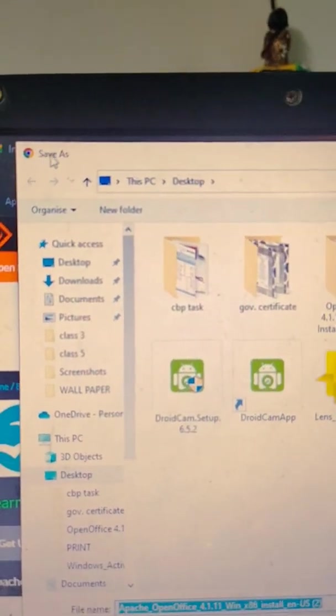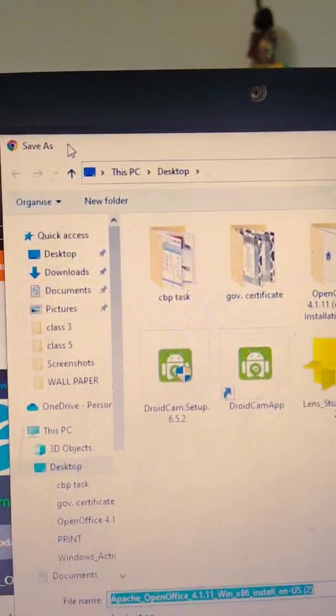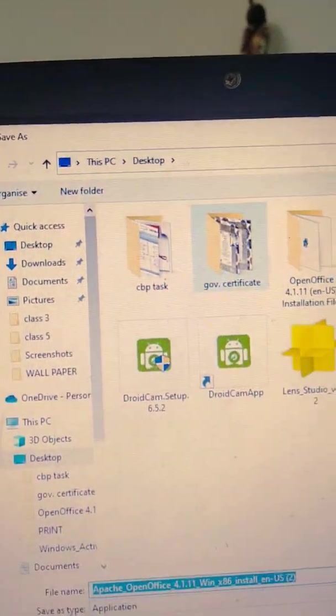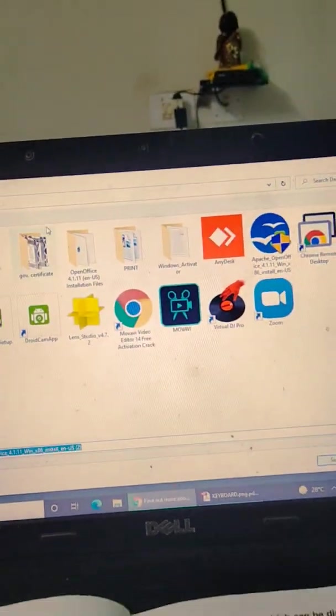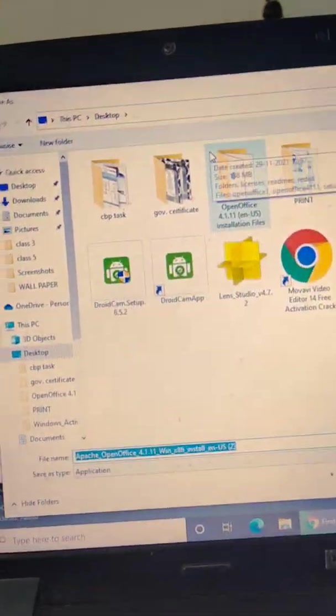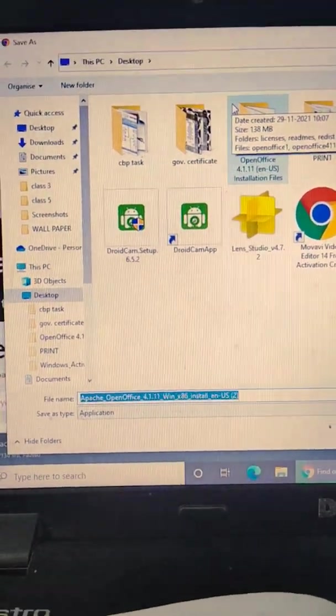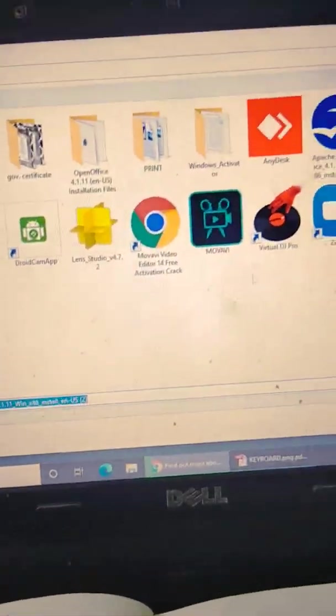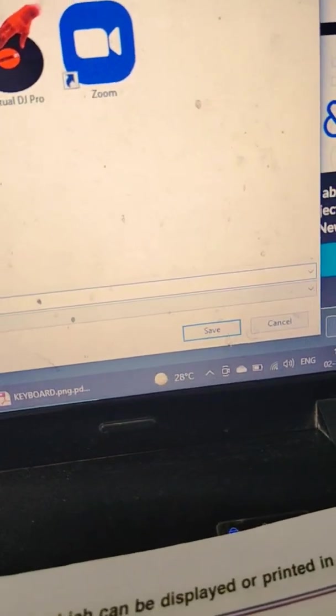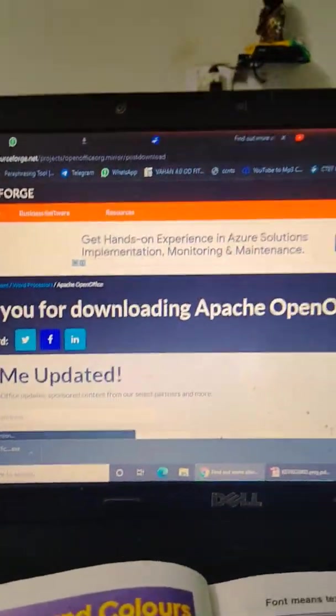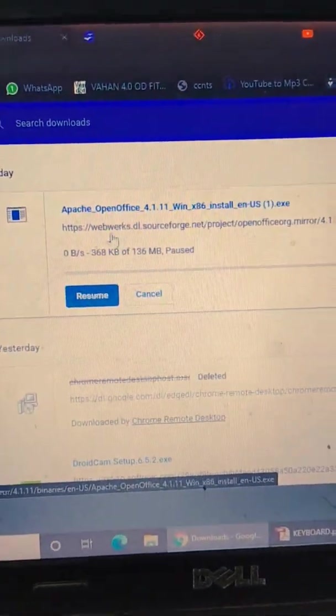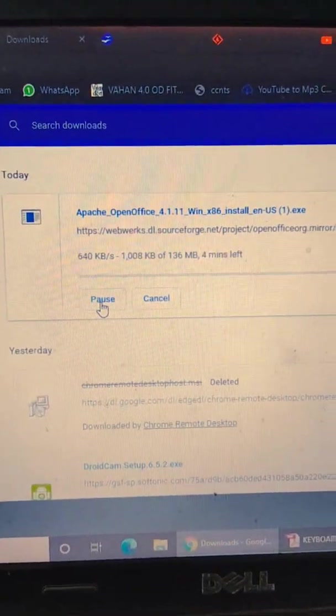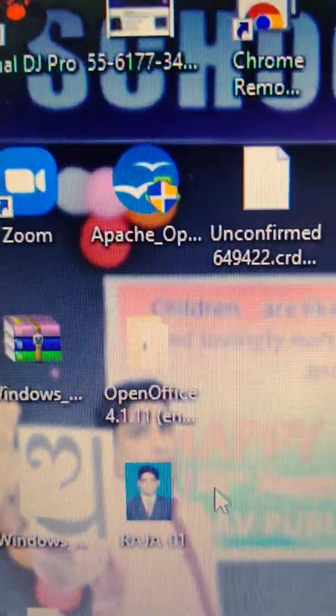So the Save As dialog box will appear, then you have to select your location where you want to save this file, this open source software. Then I'm selecting the desktop. Then click on Yes. When you click on Yes, your download will start like this.